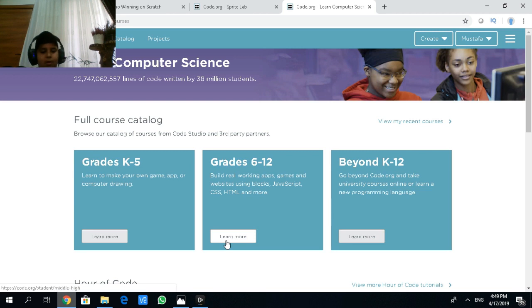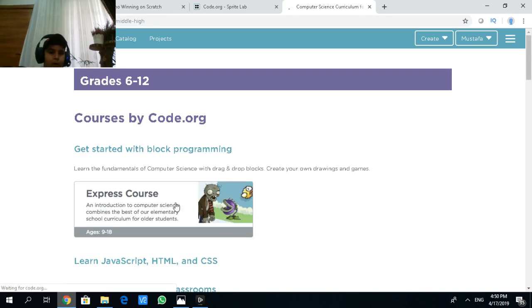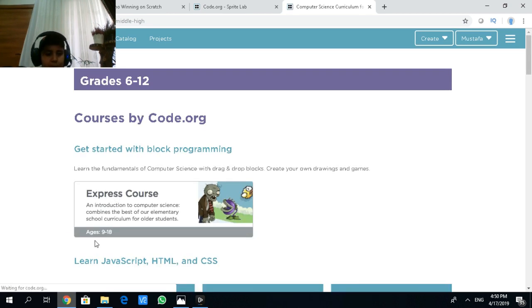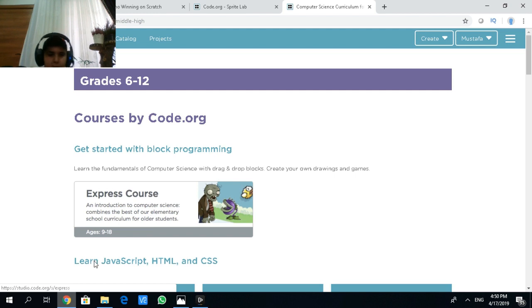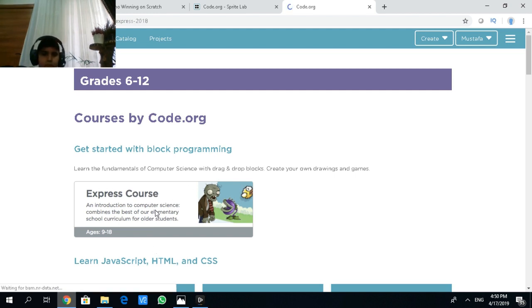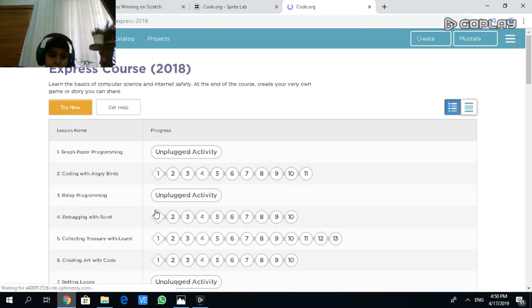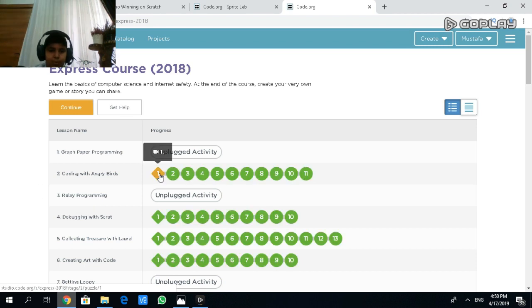You press learn more. You pick your choice. Press learn more. It will say express course from ages 9 to 18. You have to click on this. It will load. So this will be shown.